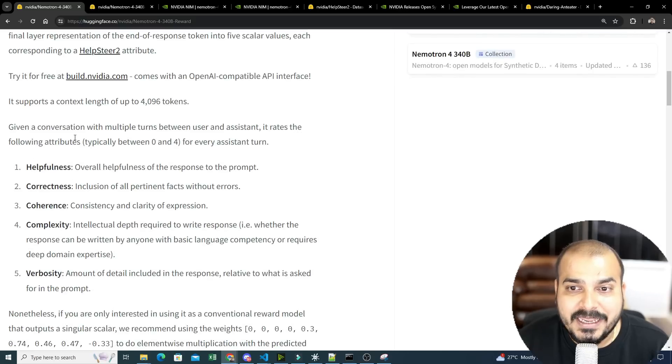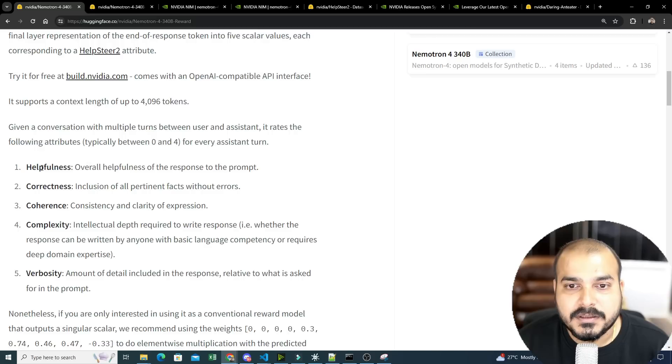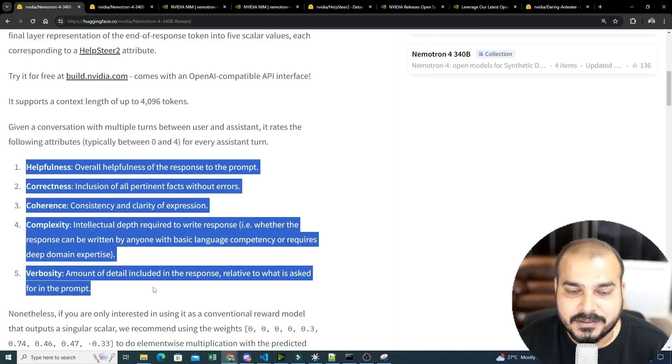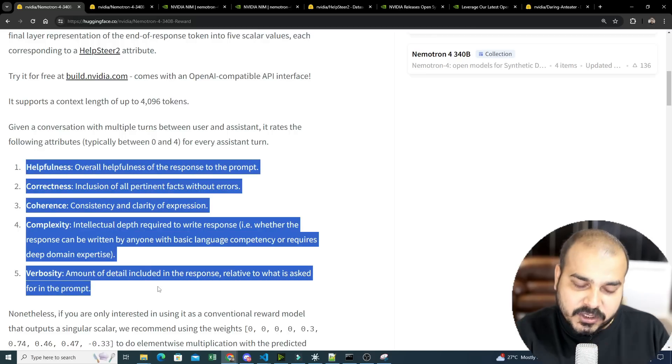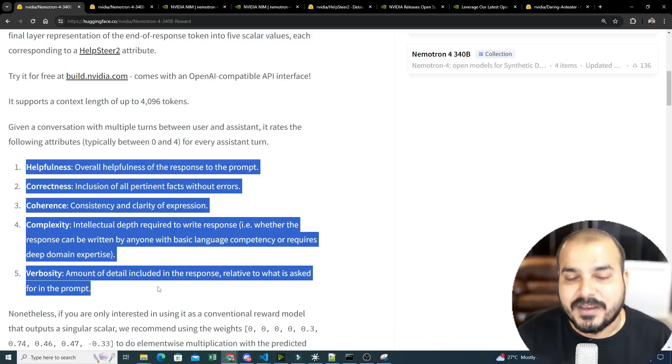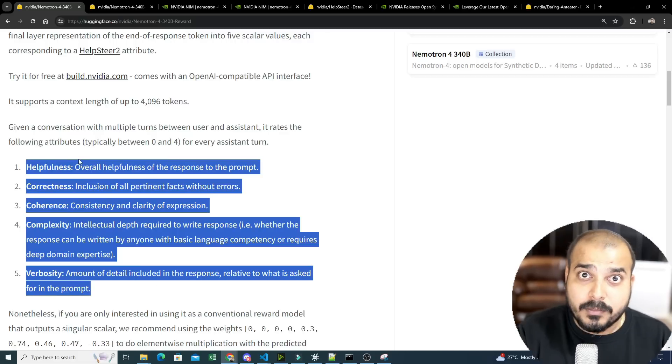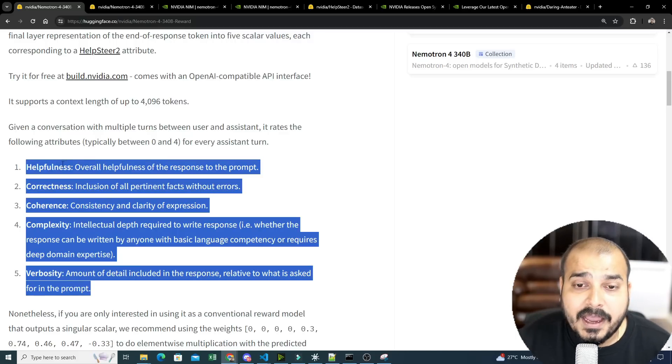Now, this particular model, based on any input and a specific response, we will be able to see that it will give these five parameters to just tell you that, based on an input, how is that specific response. And that is how you probably go ahead and generate your own data.